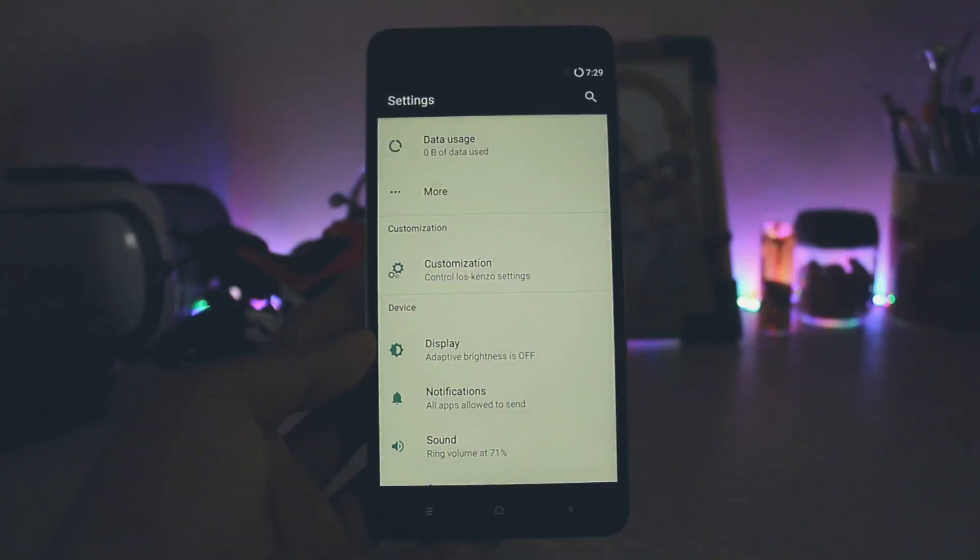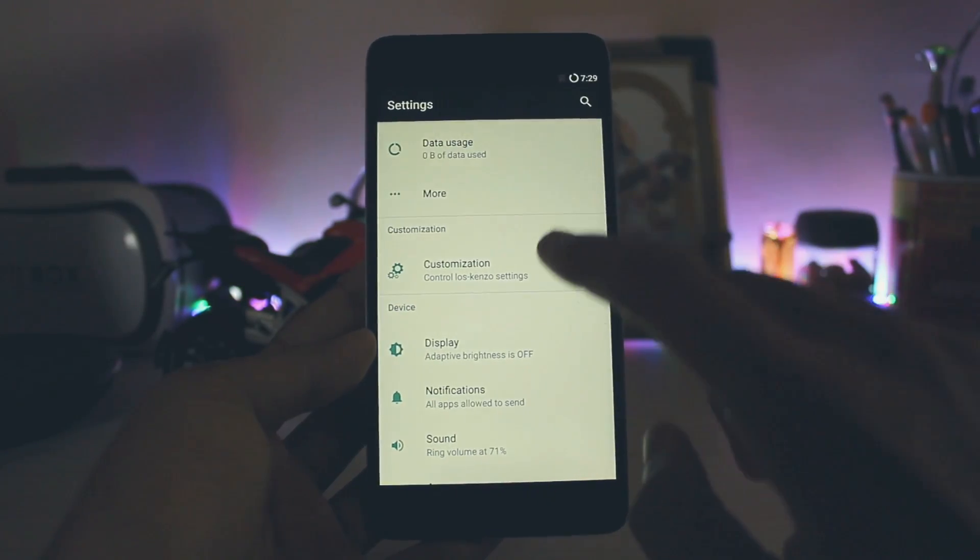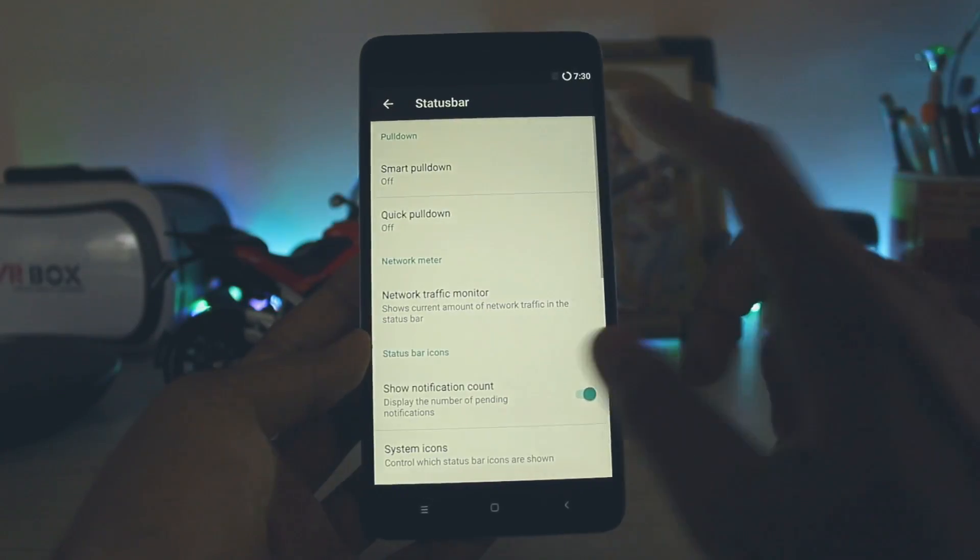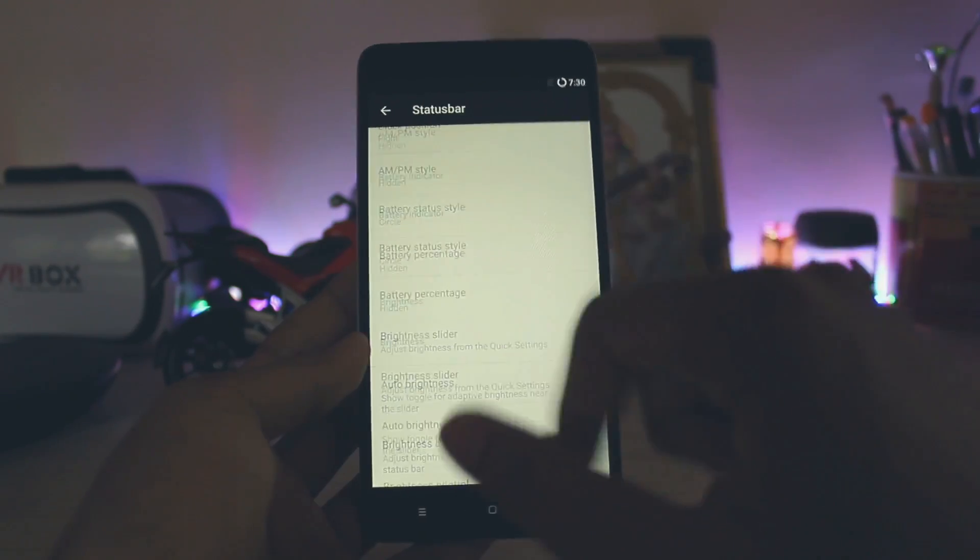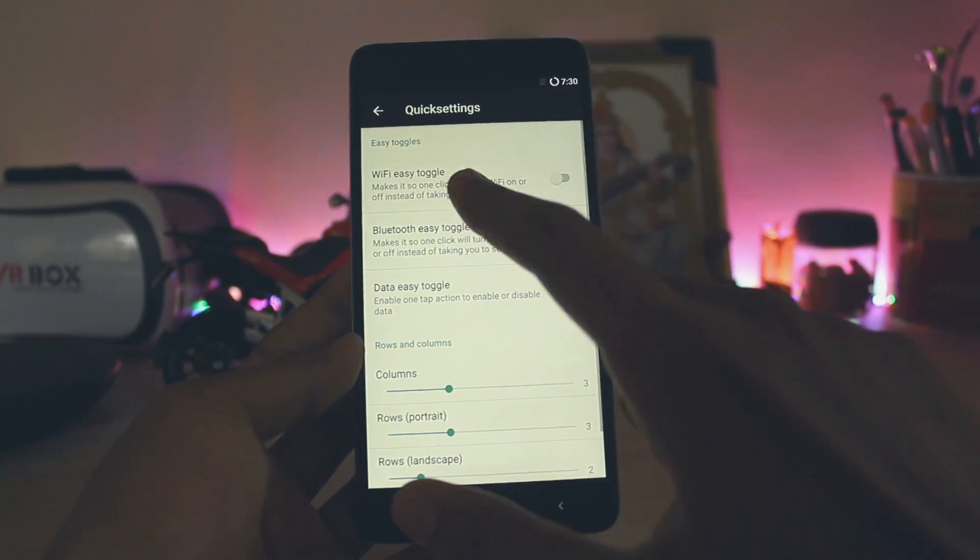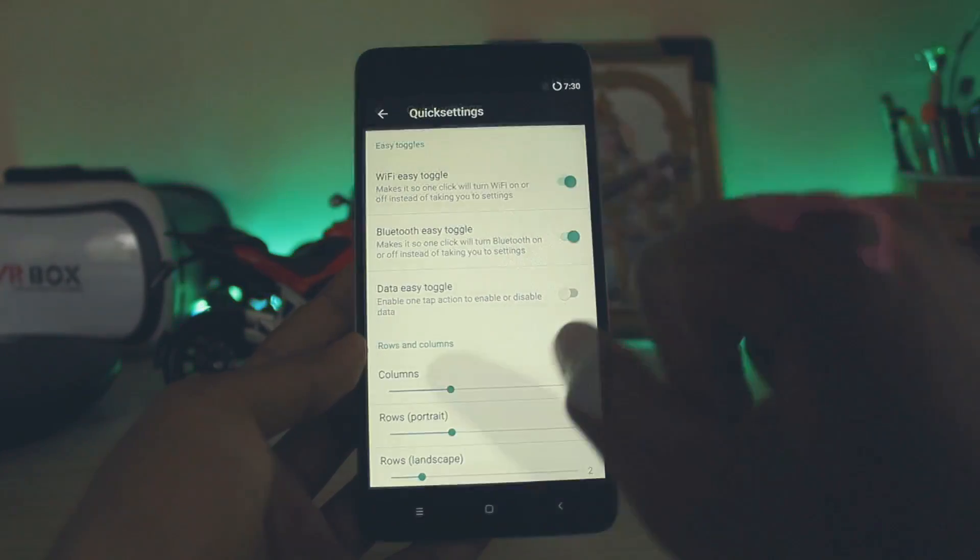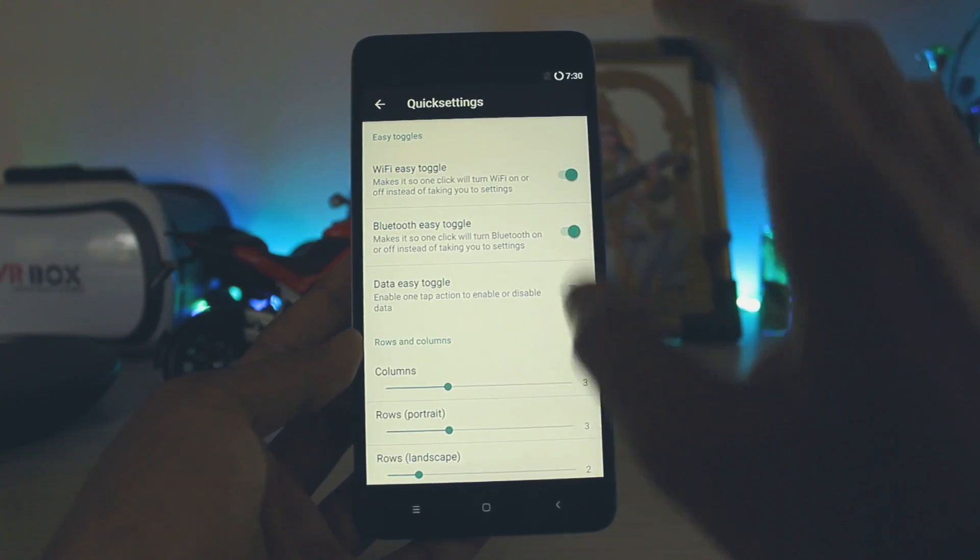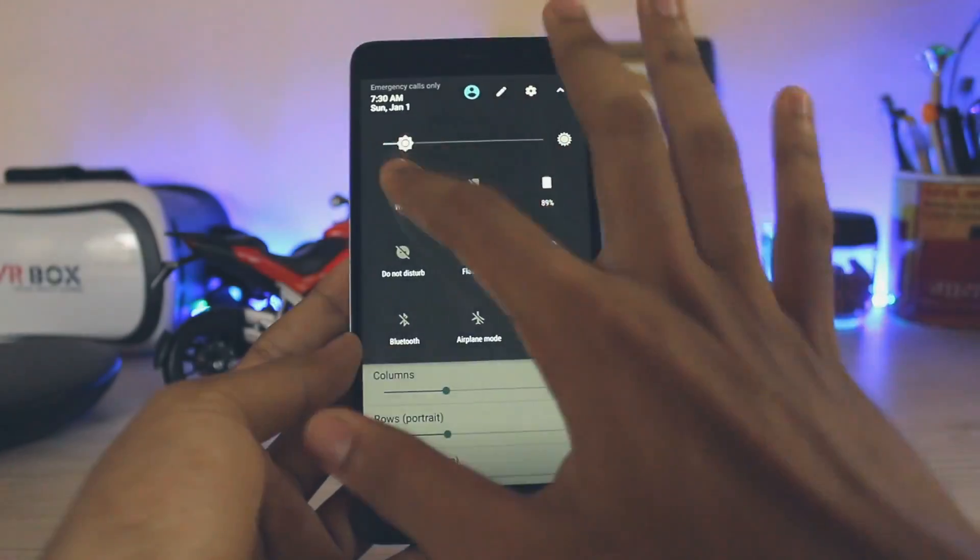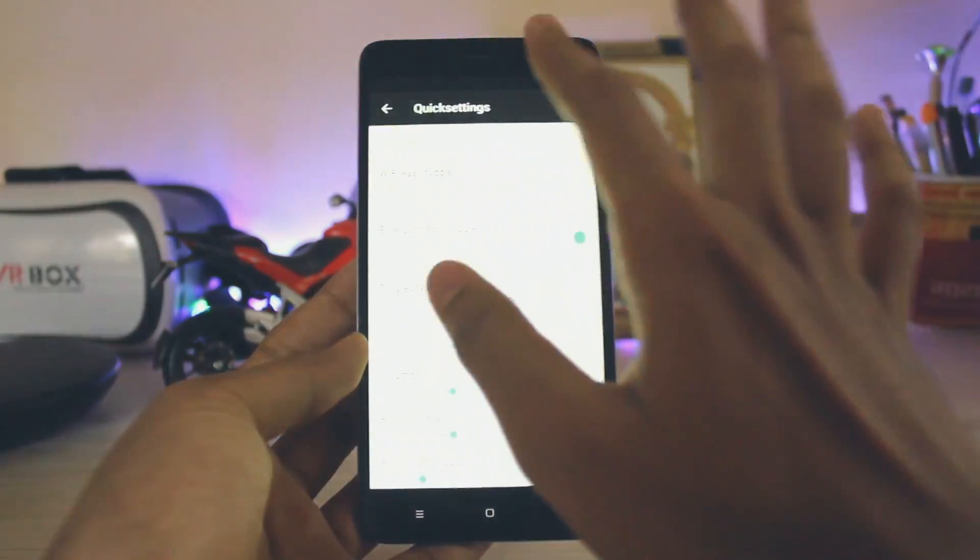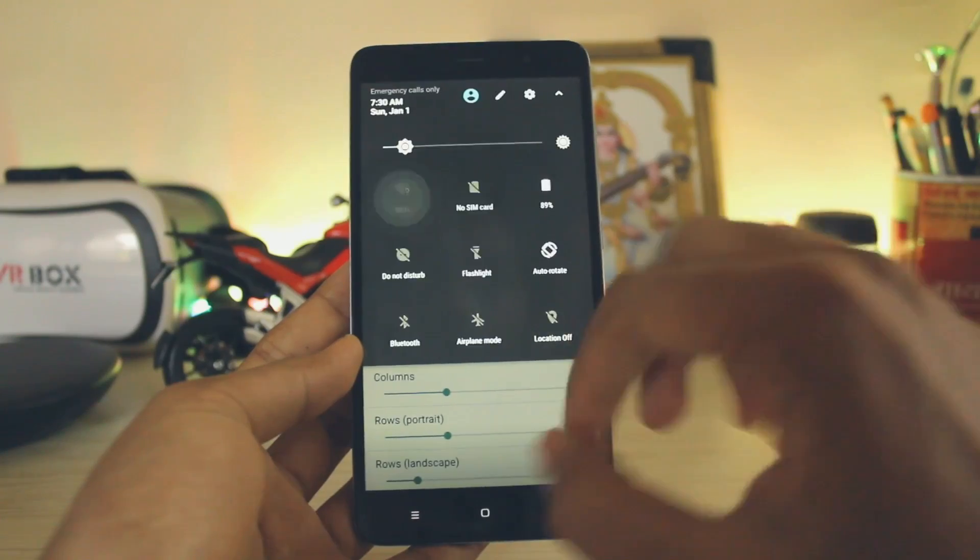If you haven't already noticed, you also get a customization tab over here. Going to the quick settings, you get a WiFi easy toggle so you can turn your WiFi on and off easily with one tap. You don't get an expanded view of it. If I turn it off, I would get an expanded view, which is a very nice feature.